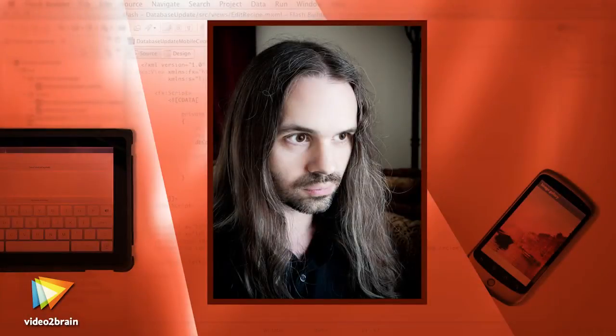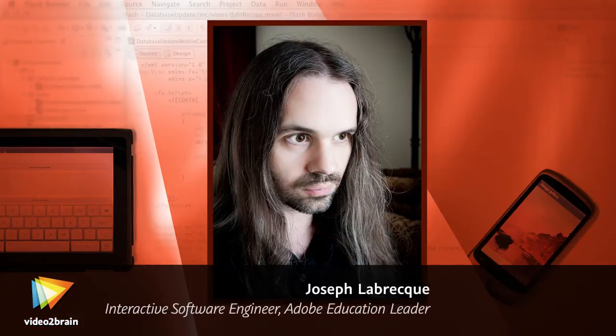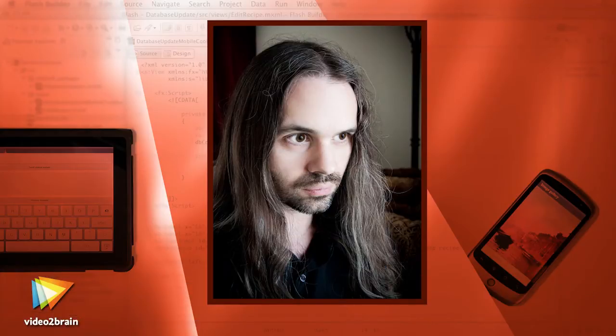Hey, this is Joseph Labreck, Interactive Software Engineer, Adobe Education Leader, and Adobe Community Professional. I've been working with Flash Platform Technologies for over a decade, and the introduction of Flash Player and Adobe Air for smartphones and tablets is certainly an exciting new development.